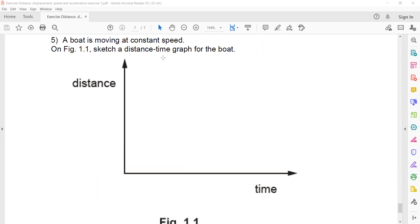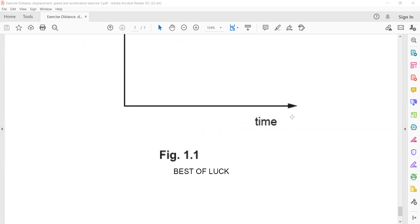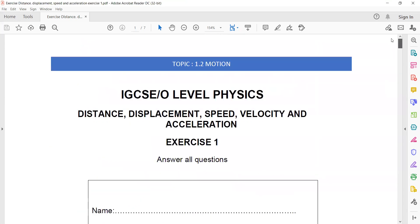Question 5: a boat is moving at a constant speed. Sketch a distance-time graph for the boat. When an object moves at constant speed, the graph is a straight line passing through the origin. That concludes this exercise on distance, displacement, speed, velocity, and acceleration.